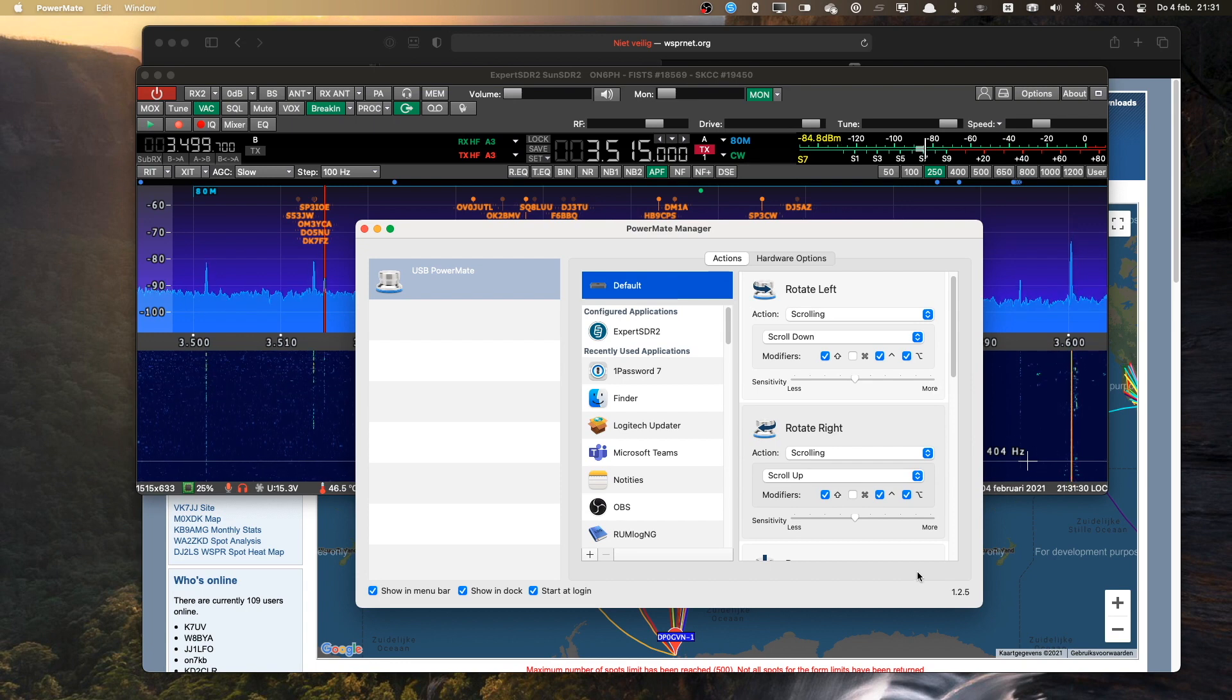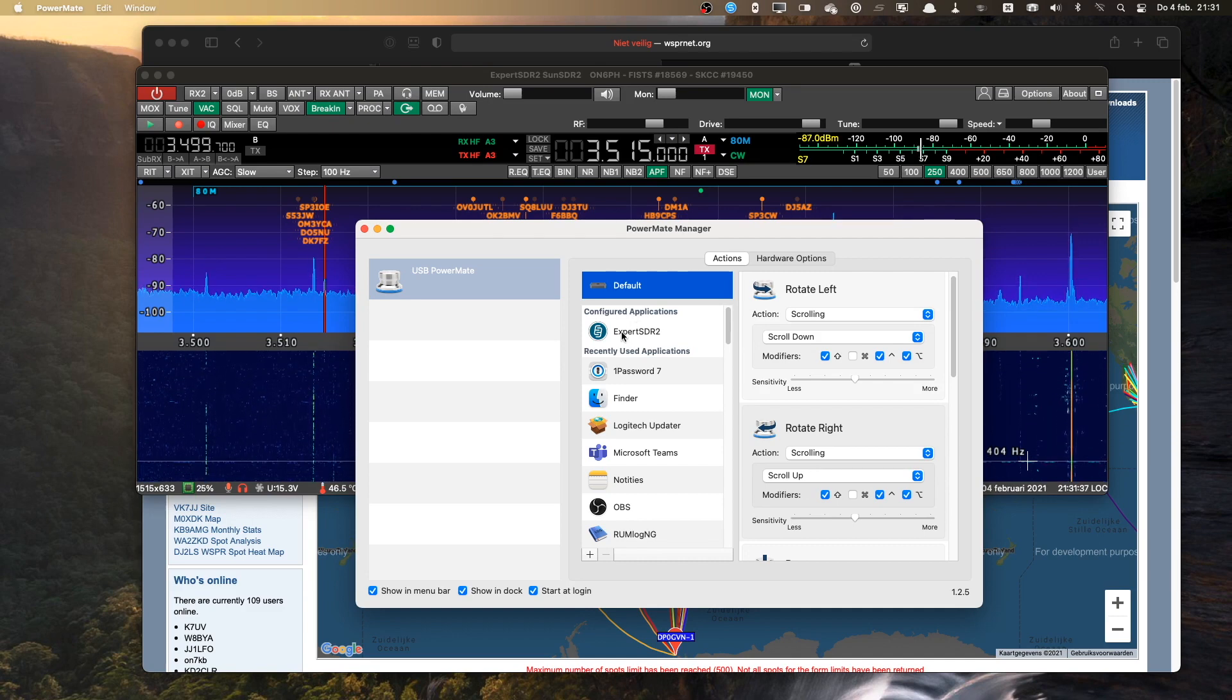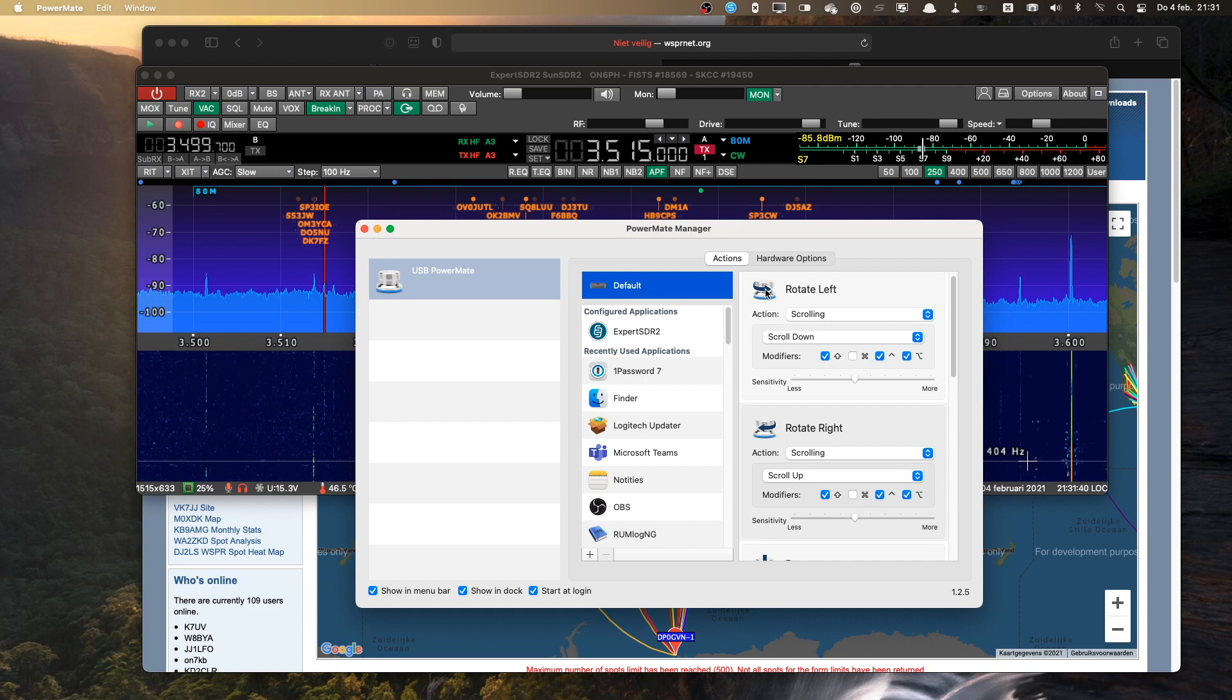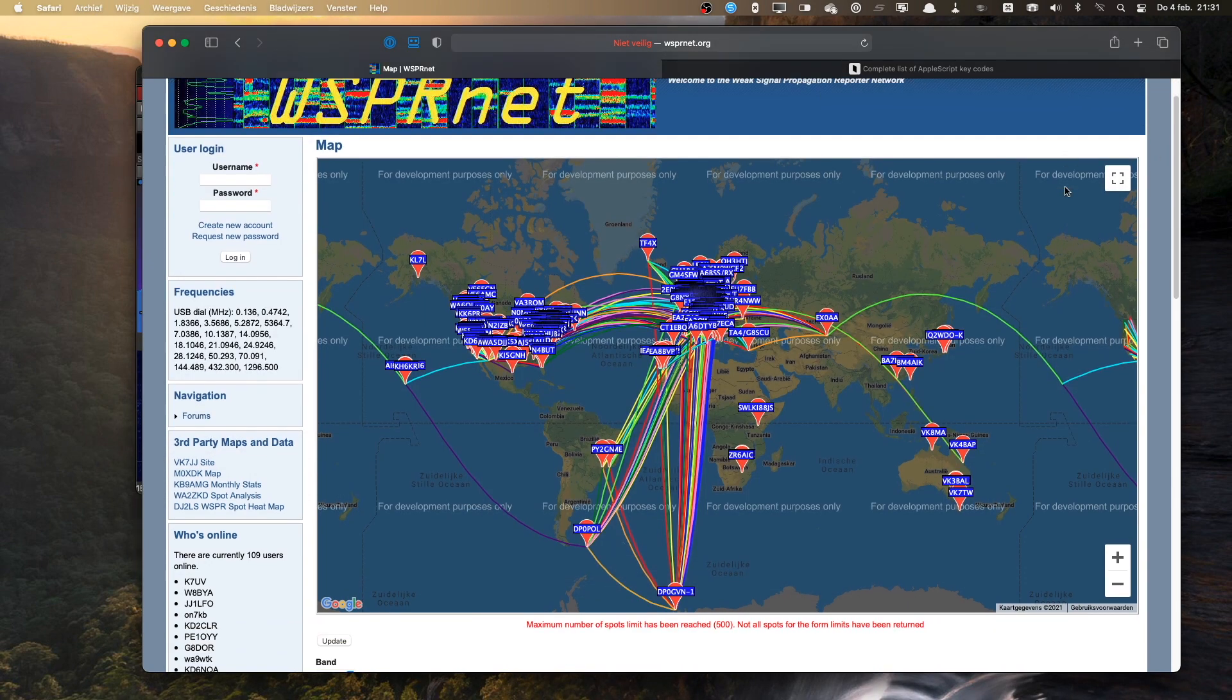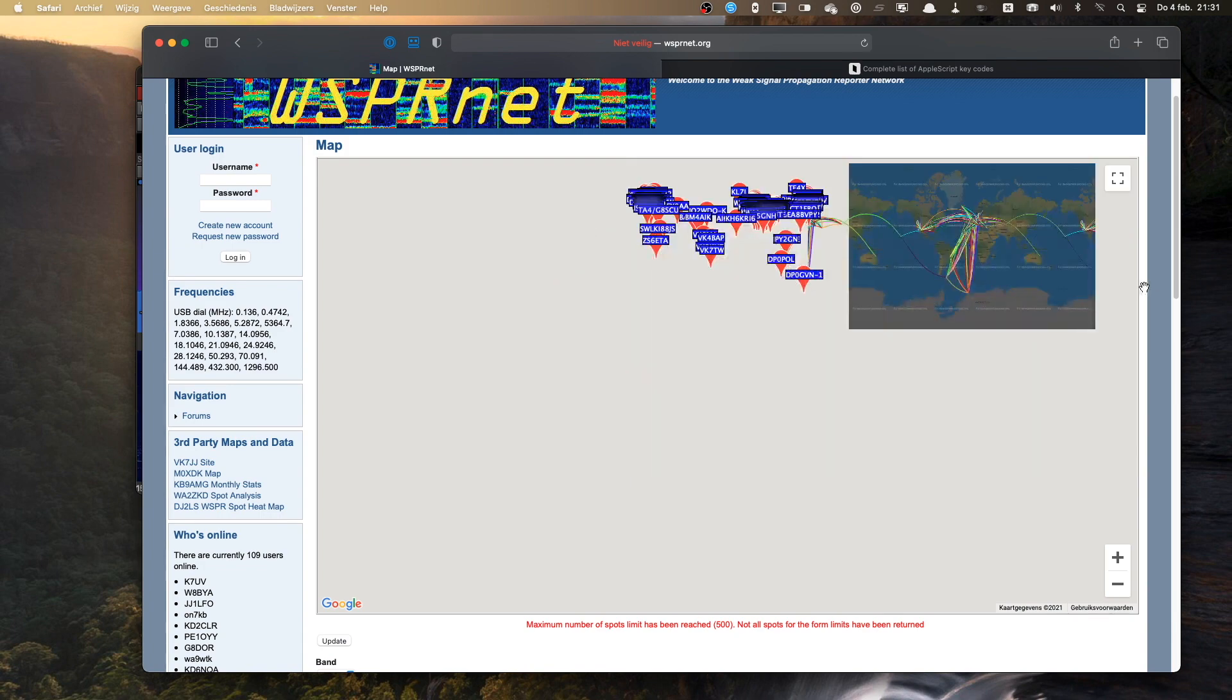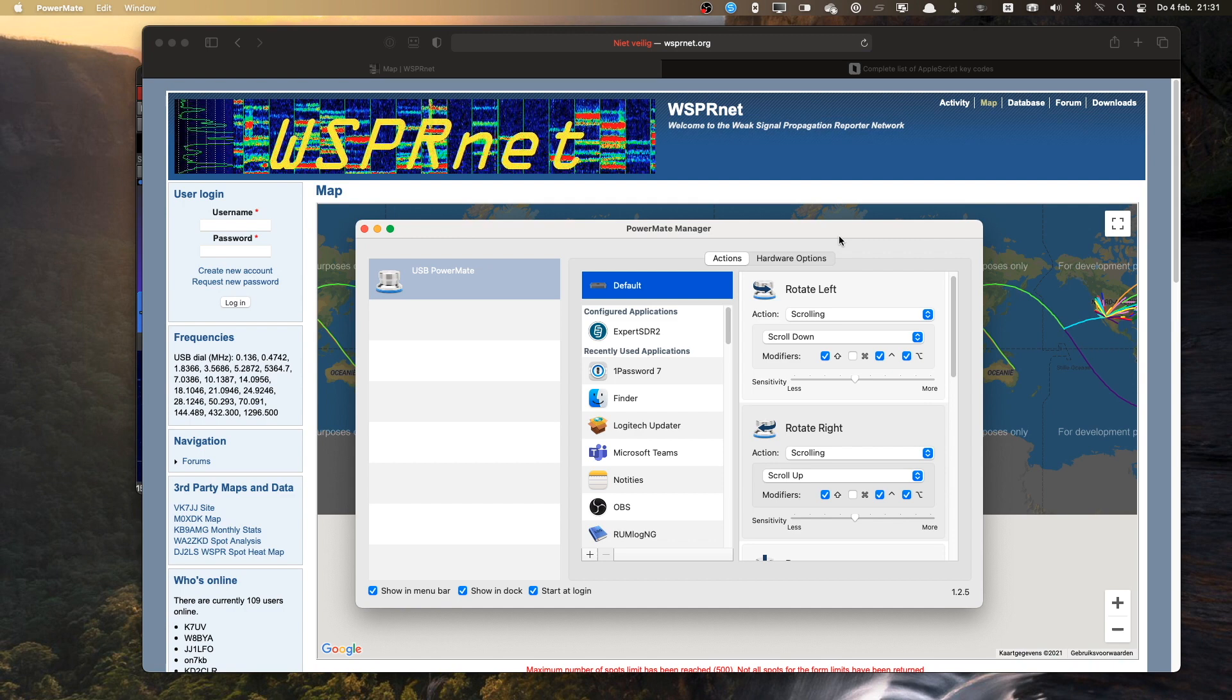So to do that, I go into the default section, not in the Expert SDR because that maybe is not the active application. I'm going to the default and change the action for Rotate Left. It's set to scrolling. So that means if I'm in a browser screen and I can scroll, turn the knob, I can scroll my browser screen. So that's not what I want.